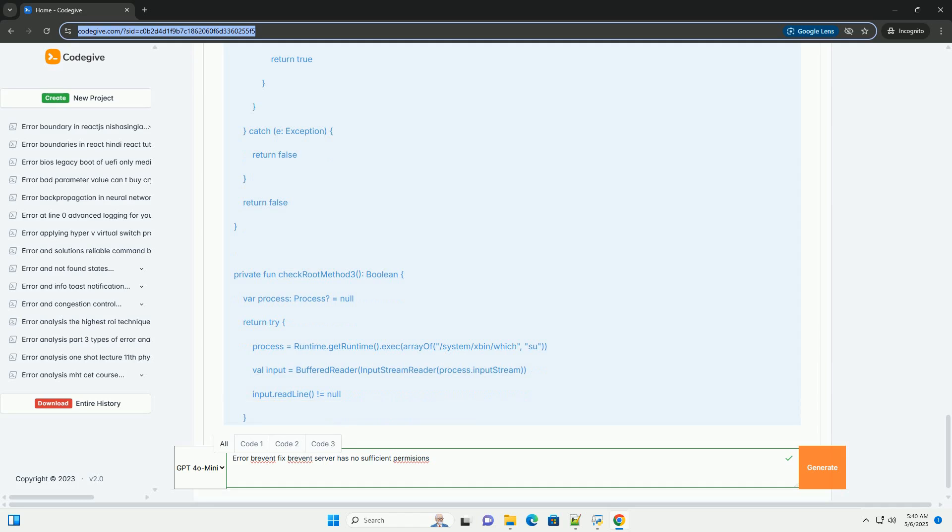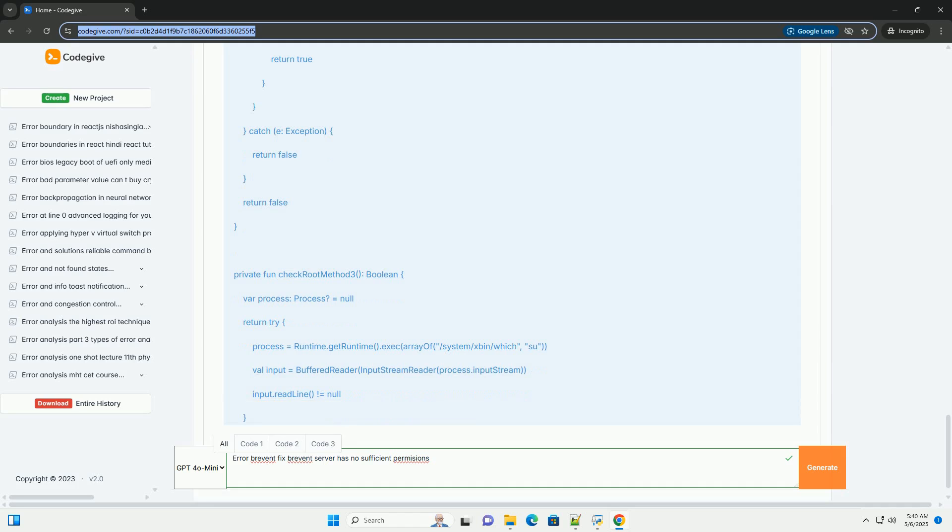Enable USB debugging: Go back to the main settings menu, look for Developer Options (it might be hidden under System or Advanced). Enable USB debugging. You might get a warning message, acknowledge it. Optional but recommended: enable Install via USB or Allow ADB side loading if available. This can help with permission installation.